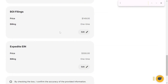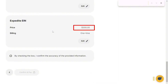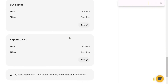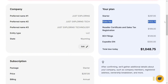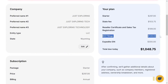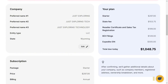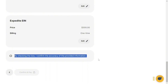If you want to do this yourself, you can remove the reseller certificate option. The expedited EIN is $300 (one-time) — remove this if you want to wait up to eight weeks. Your total breakdown: Starter plan $297, state fee $103.75, reseller certificate and sales tax registration $199, BOI filings $149, expedited EIN $300. Total due today: $1,048.75.